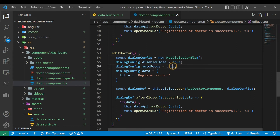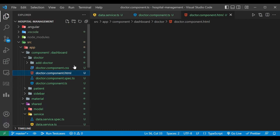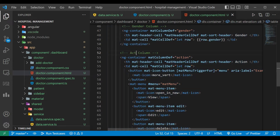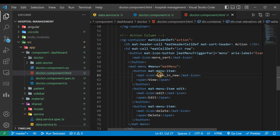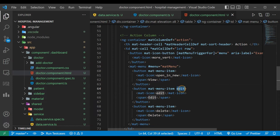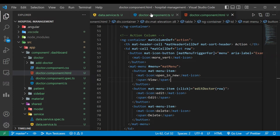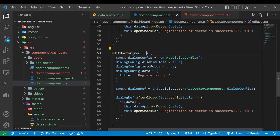These fields will remain the same. In our doctors-component HTML file, on click of the edit button we have to call that editDoctor method and display the dialog box. We have to pass the current row here, so we'll go to doctor-component.ts where the method has one argument, row of type any.